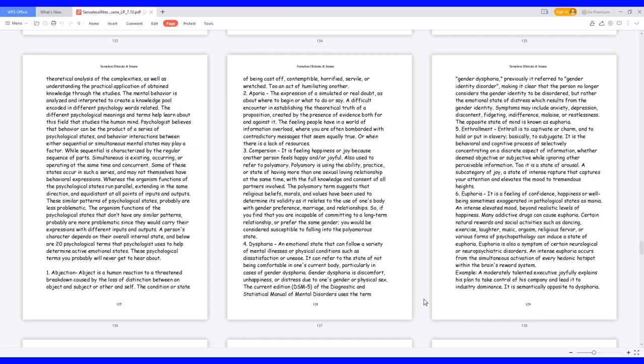4. Dysphoria, an emotional state that can follow a variety of mental illnesses or physical conditions such as dissatisfaction or unease. It can refer to the state of not being comfortable in one's current body, particularly in cases of gender dysphoria. Gender dysphoria is discomfort, unhappiness, or distress due to one's gender or physical sex. The current edition, DSM-5, of the Diagnostic and Statistical Manual of Mental Disorders uses the term gender dysphoria. Previously it referred to gender identity disorder, making it clear that the person no longer considers the gender identity to be disordered, but rather the emotional state of distress which results from the gender identity. Symptoms may include anxiety, depression, discontent, fidgeting, indifference, malaise, or restlessness. The opposite state of mind is known as euphoria.